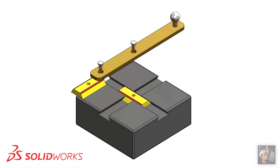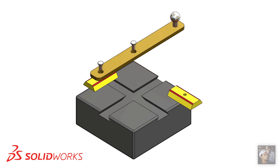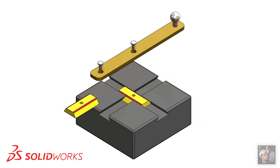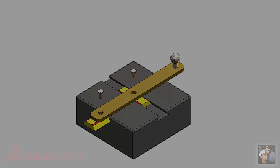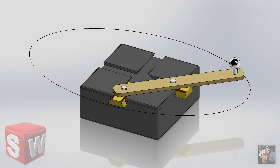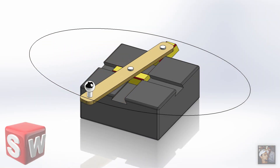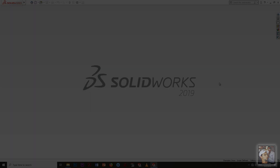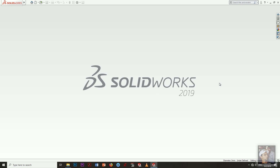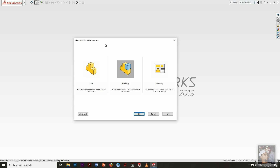Hello again everybody. In this tutorial I will create an assembly of this mechanism, then after that I will create a new motion analysis for studying the motion of this mechanism and making tracing. First thing, we will create a new SolidWorks document, choose the type assembly, and press OK.